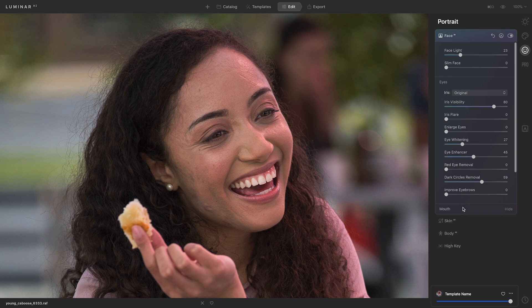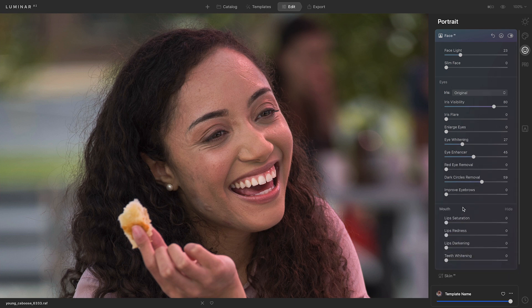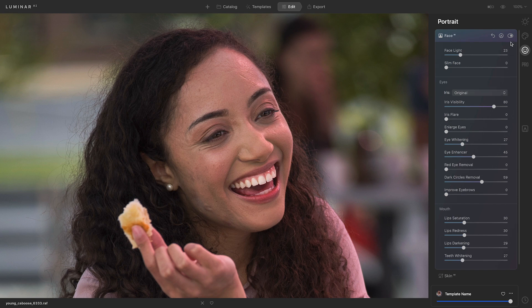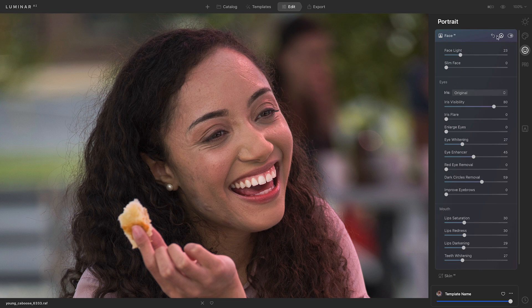Next I'll go down to the mouth tools. I'm going to add a little bit of all of these sliders. I'll begin with lip saturation, go down to lips redness, lips darkening, and teeth whitening. Now I'll do a before and after toggle of this tool so we can see all of those results. And that's really helping to improve the look of her face.